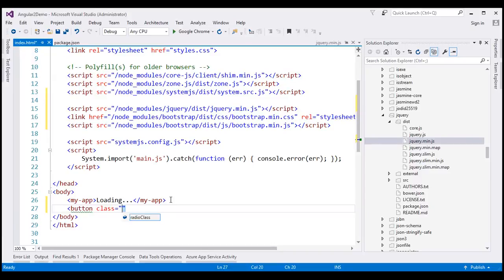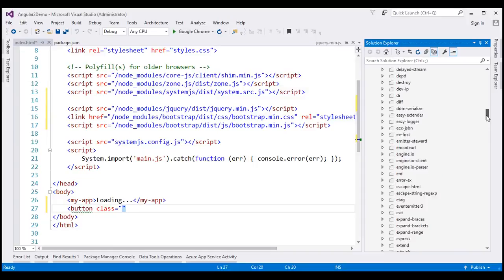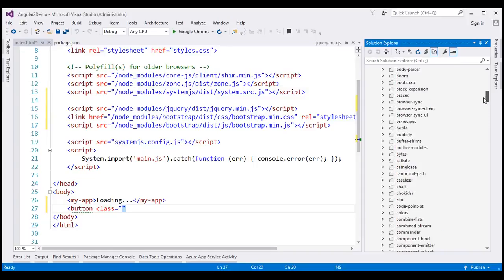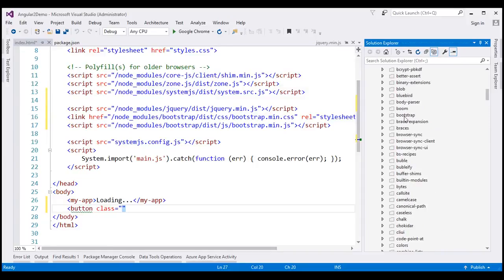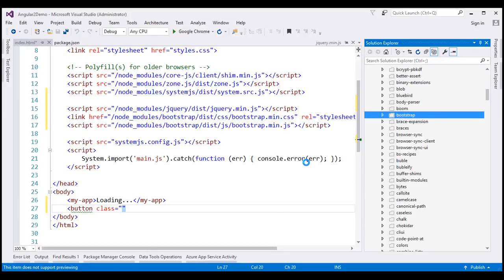To enable IntelliSense for Bootstrap installed using the Node Package Manager, there is a workaround. The workaround is to include the Bootstrap folder within our Angular project. Navigate to the Bootstrap folder within our Node modules folder — at the moment this folder is excluded from the project. Right-click on this Bootstrap folder and then select Include in Project from the context menu. This is going to enable IntelliSense.